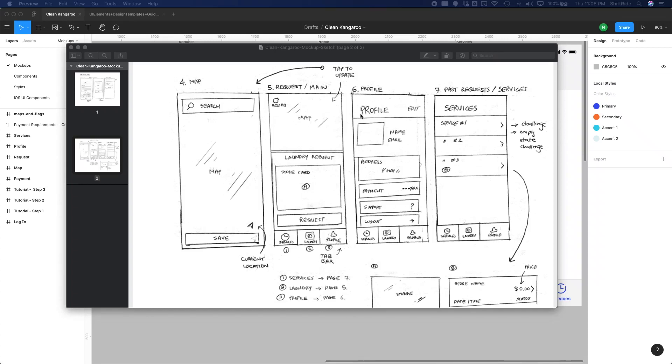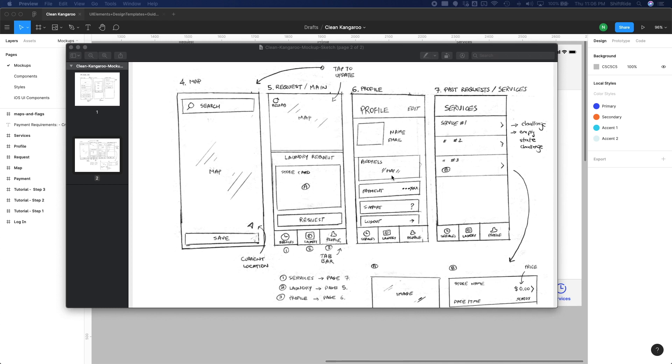Alright, so I think we're ready to get started designing our profile page here. It looks pretty straightforward. We have a little picture for the user here with a name and email here, an edit button here, and then we have a little map widget of their address. We have payment, support, and then logout. So let's get started on designing this page here.